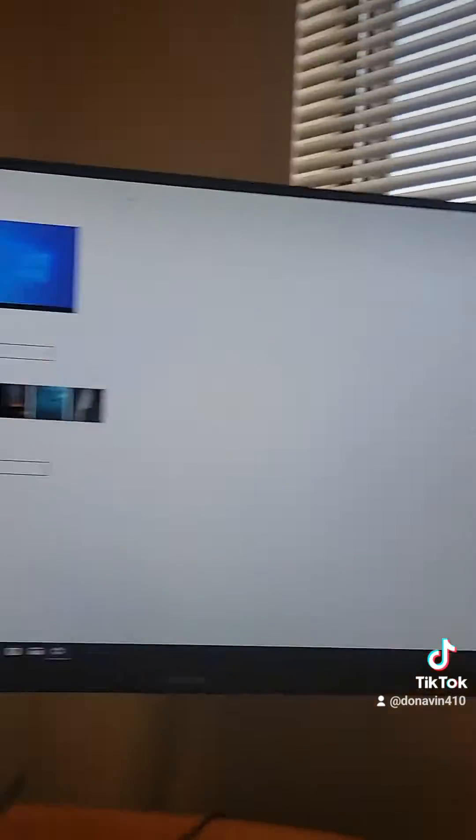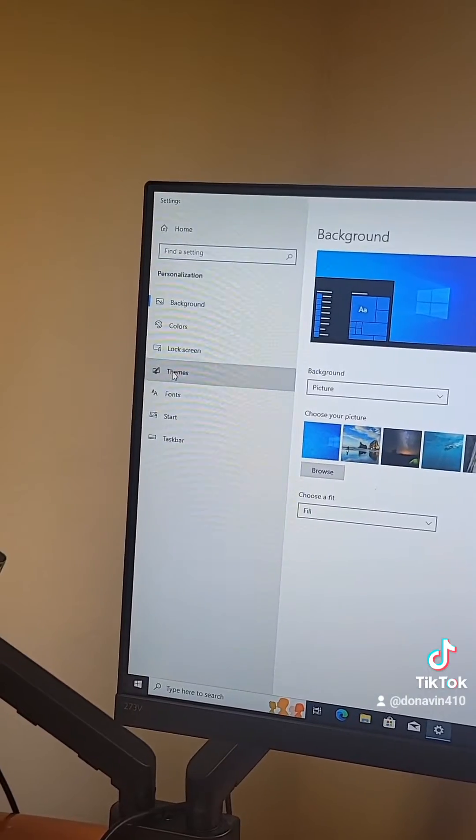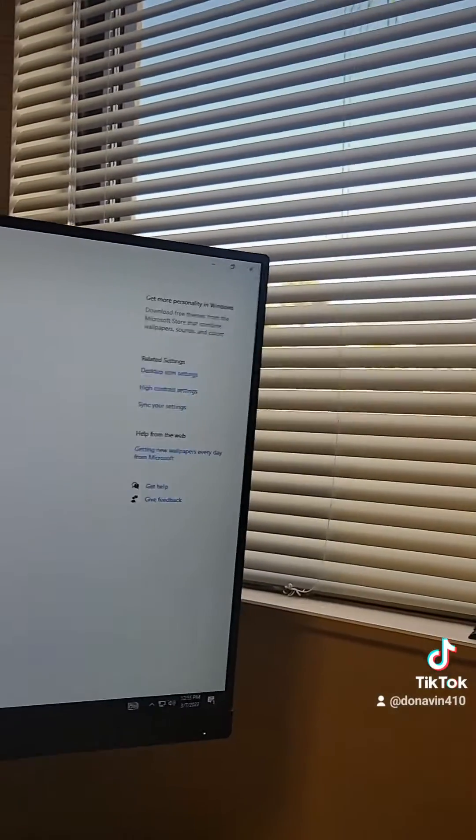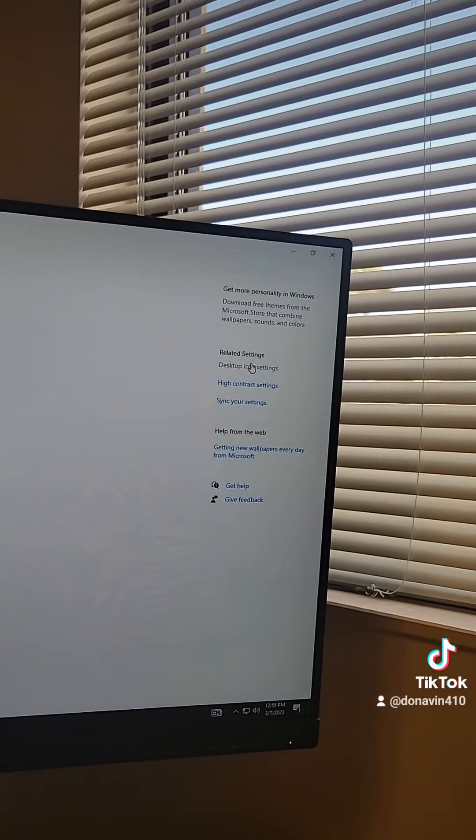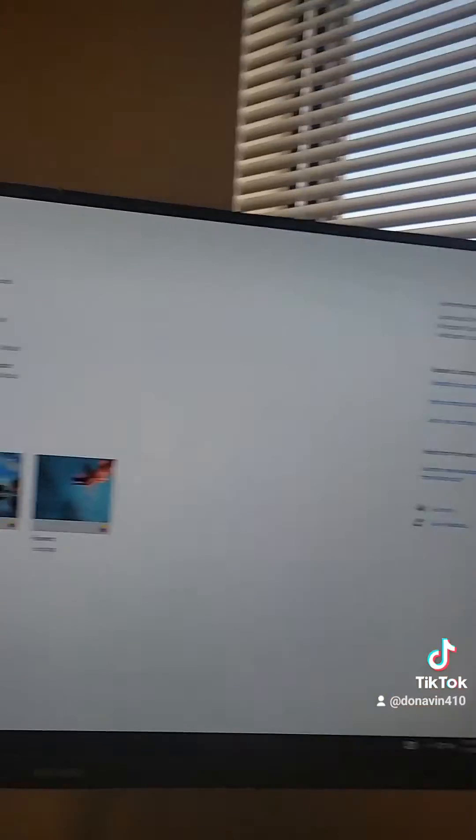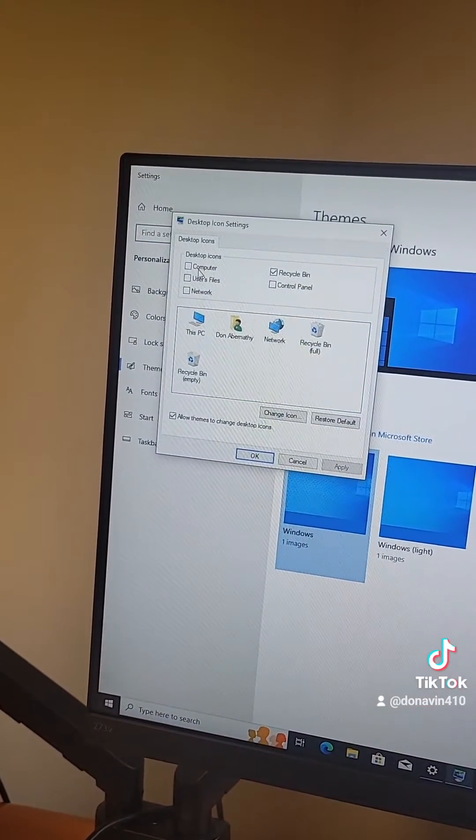However, on the same page, if you simply go to themes and then on the other side click desktop icon settings, it pops up and you can choose your icon.